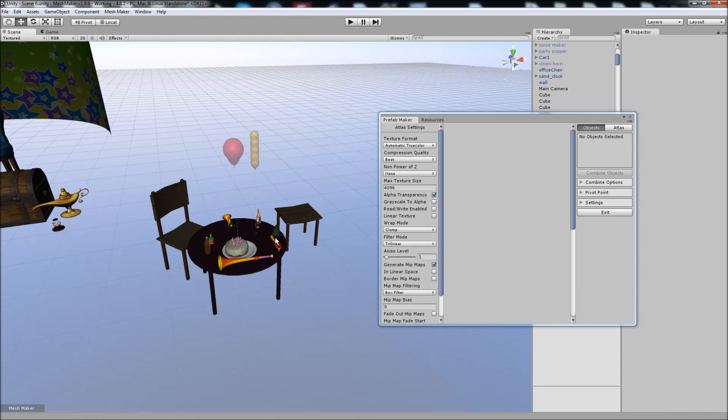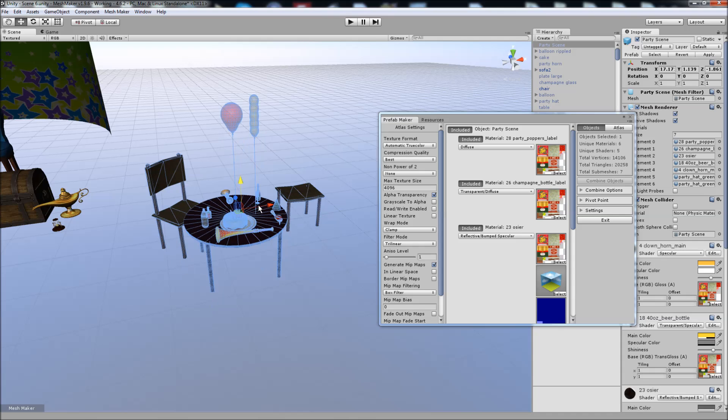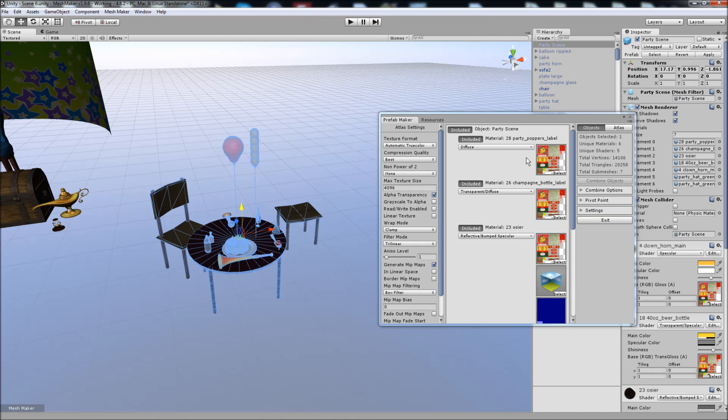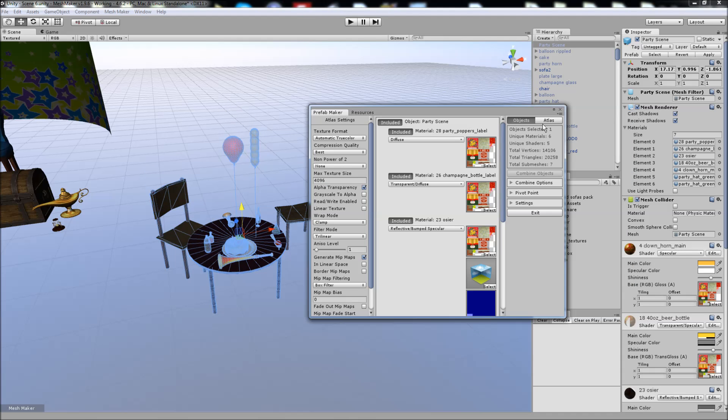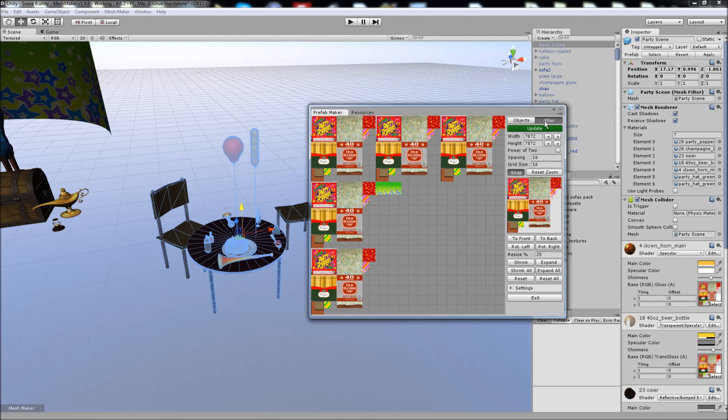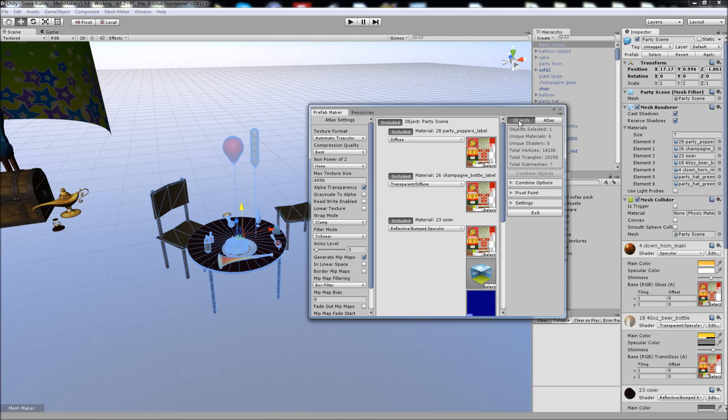Here we can see our new prefab. We can move it around as a single object now.